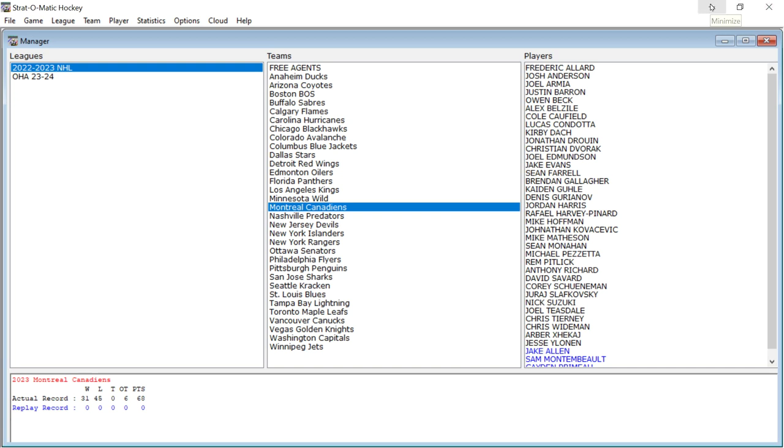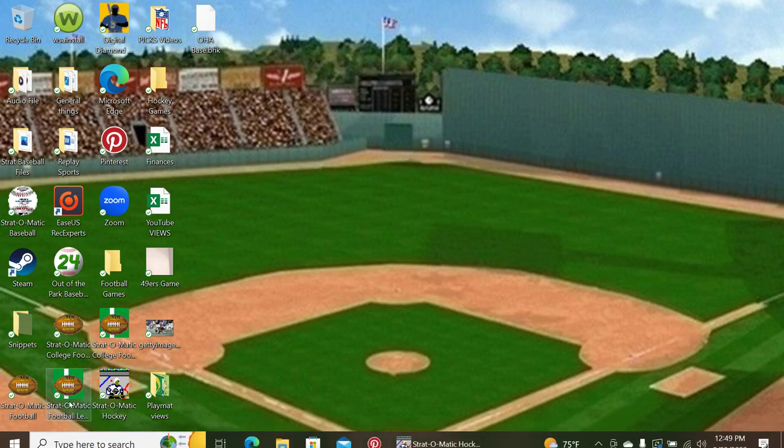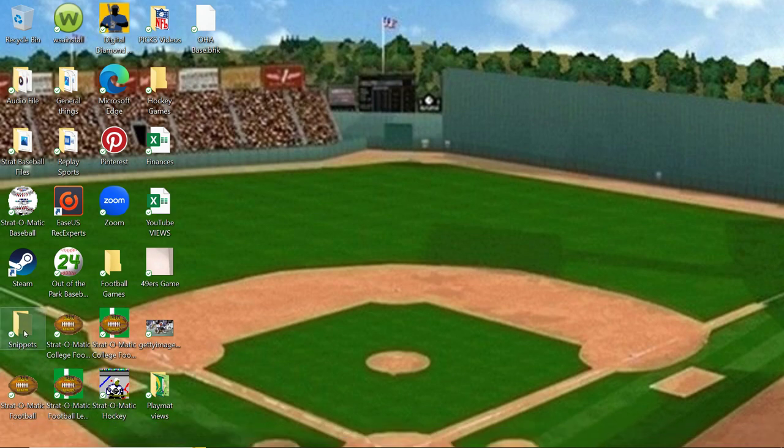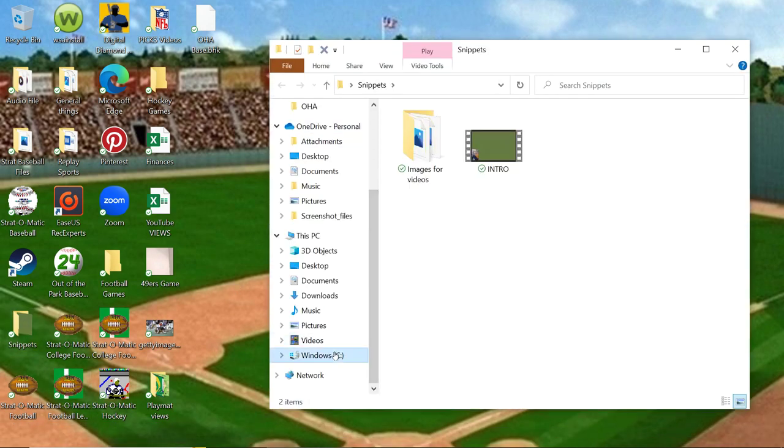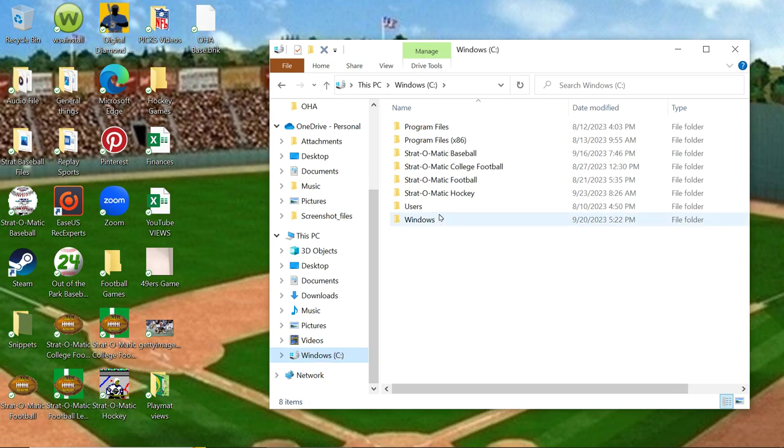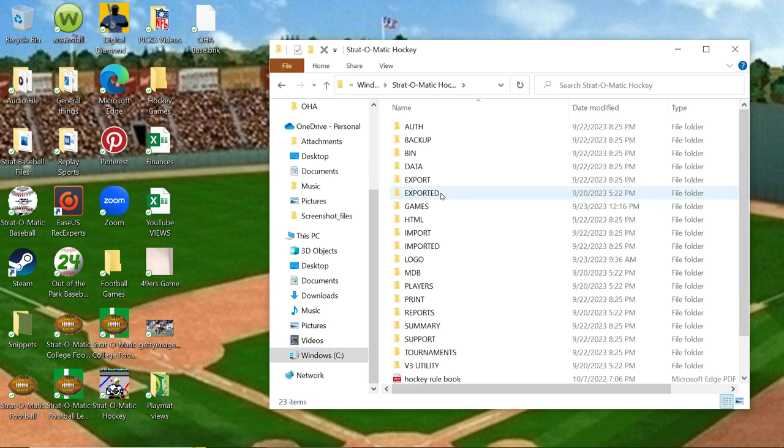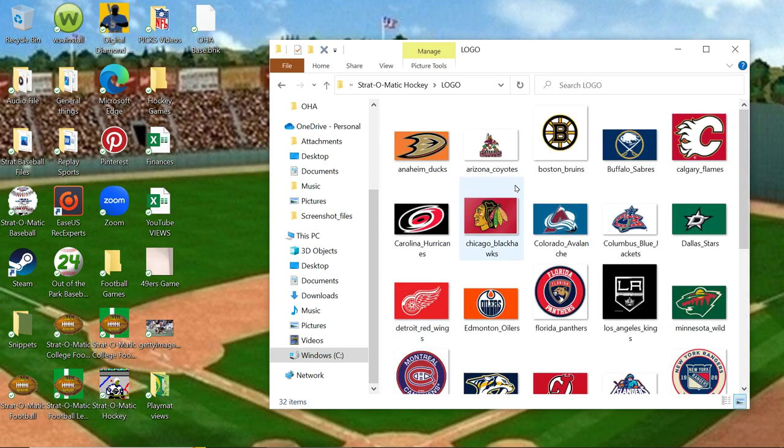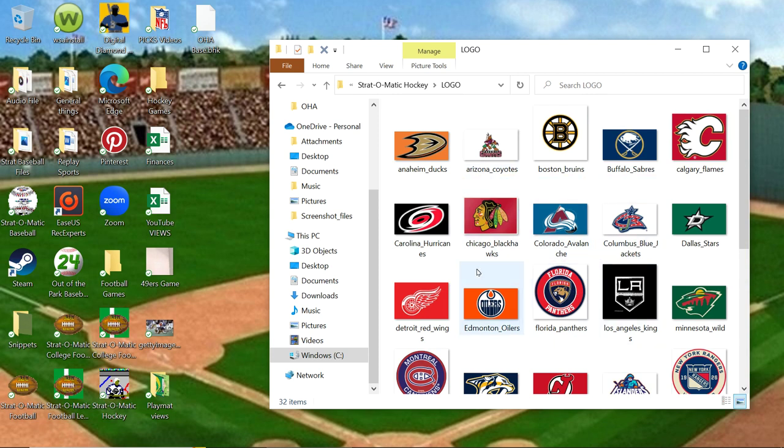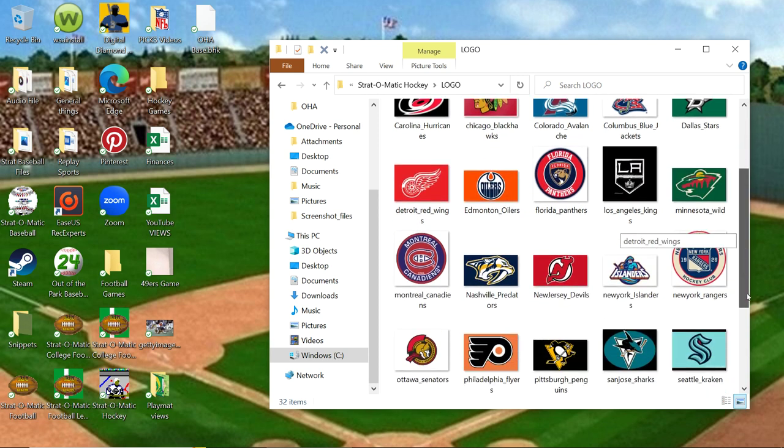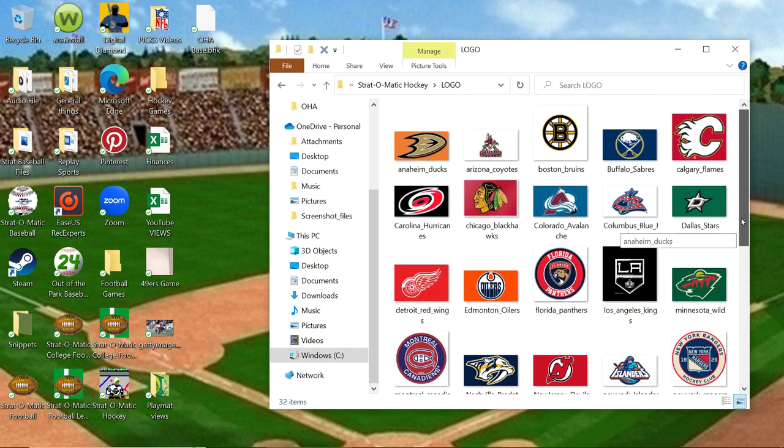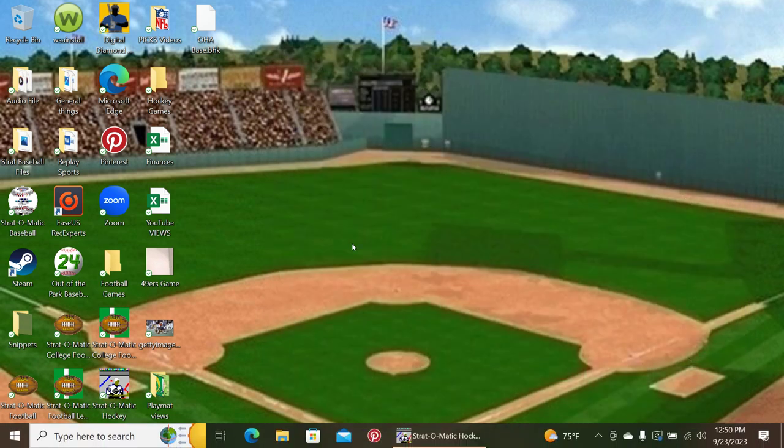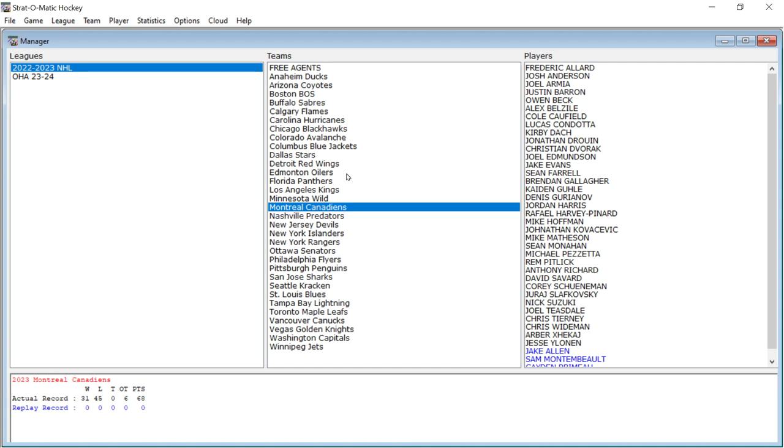Now, what you would do, as I have done is I go to the C drive, go to hockey, stratomatic hockey, go to logo. And here you can see, I've got all of the team logos. So all I have to do is upload those logos into each individual team. And then we will have the logos for every team. So far, it's just Montreal and New York that I've done.